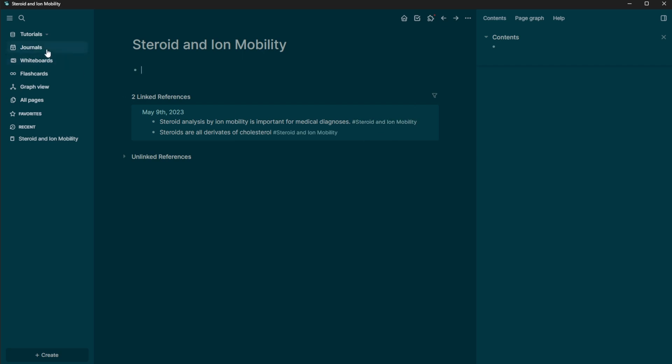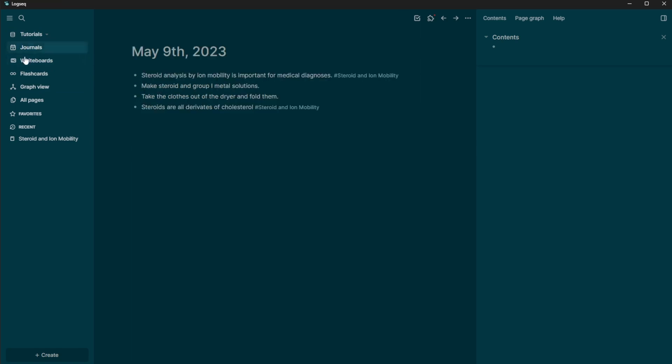Now you can also integrate your Zotero into logseq. And I will probably do a video in the future talking about that integration. Right now I really focus on just how you can actually use this.